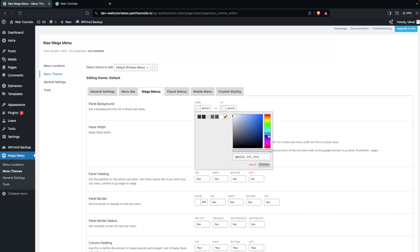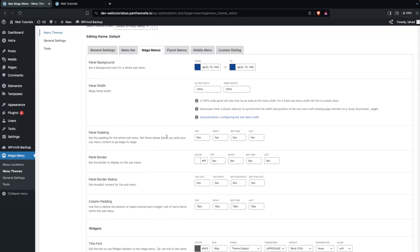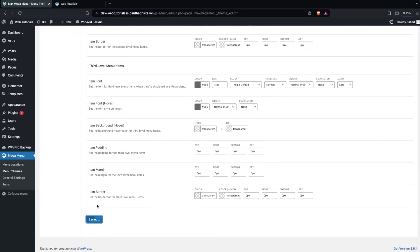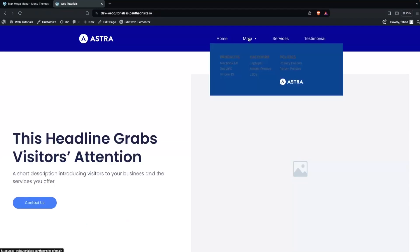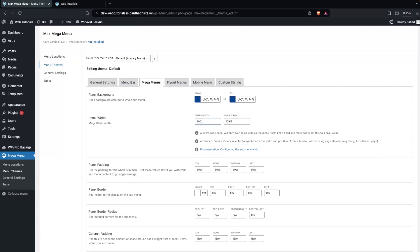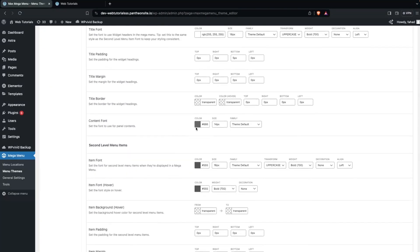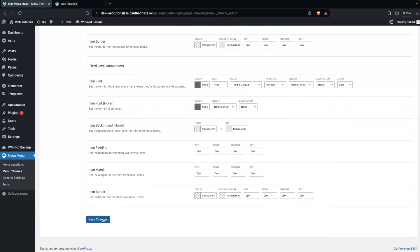Let's edit the mega menus. I think we can change the panel background color — I would go with a dark blue color, and simply copy and paste it. We also need to add panel padding, so I would go with 30px from each side. Let's save changes and refresh. We can see a better panel now, but we have to make some changes to the text. I'll add a panel width of 300px and 280px, and change the font color to white for first and second level menu items.